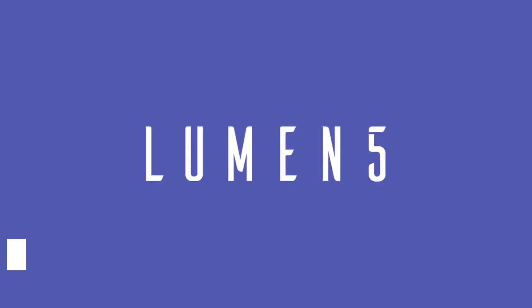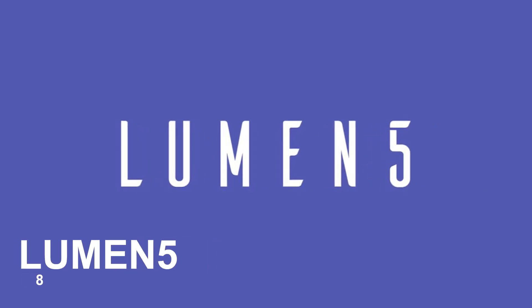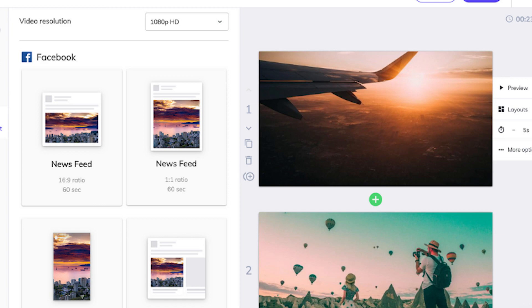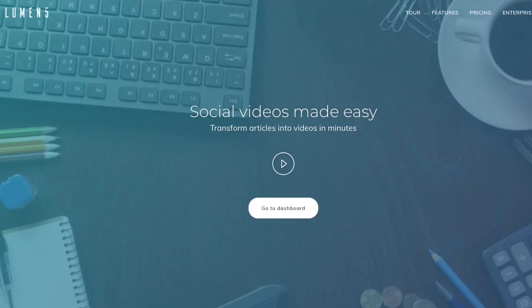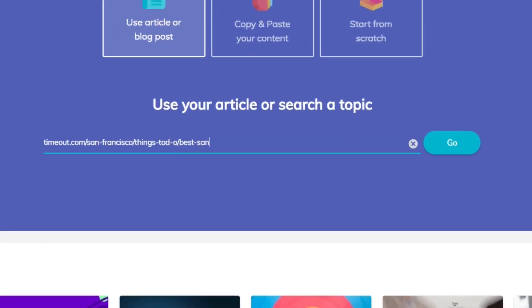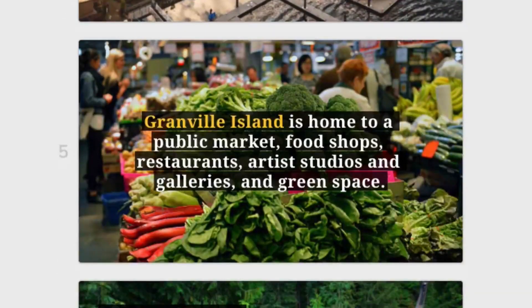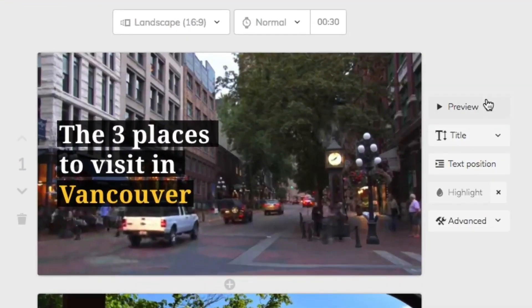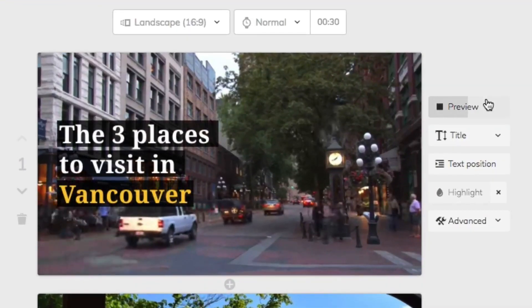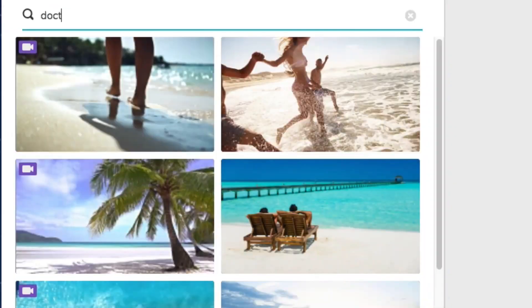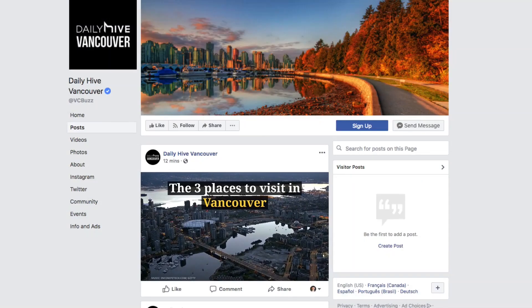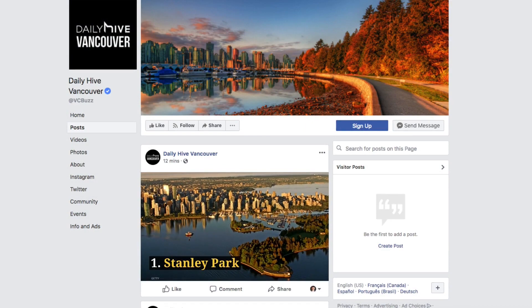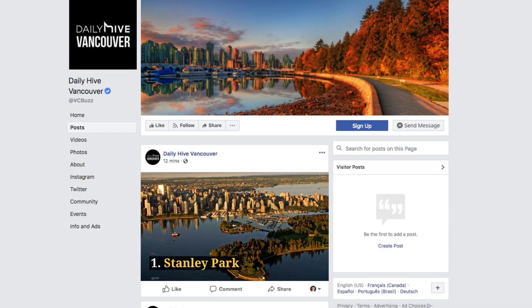8. Lumen5. Lumen5, a video creation platform, enables users to effortlessly and promptly create captivating videos, geared towards both businesses and individuals. This software empowers users to produce high-quality videos for their marketing endeavors or social media platforms, leveraging sophisticated machine learning algorithms. Lumen5 examines user-generated text content and autonomously generates corresponding video scenes.